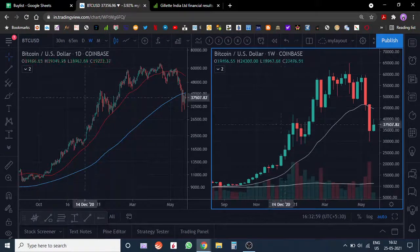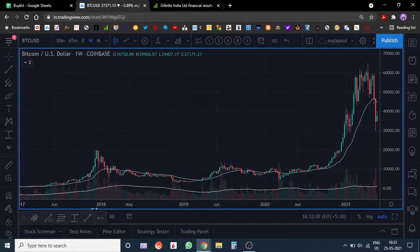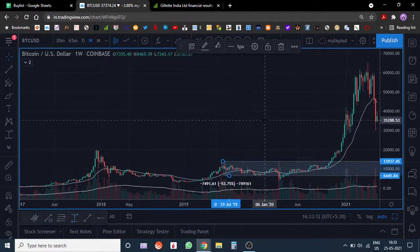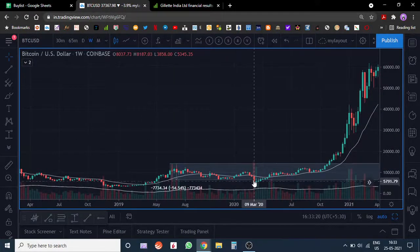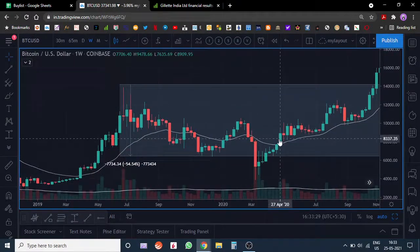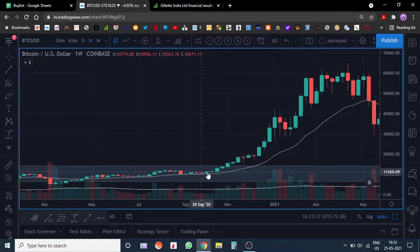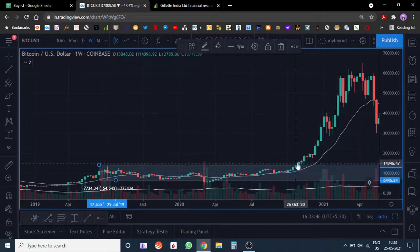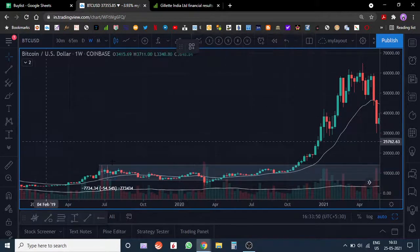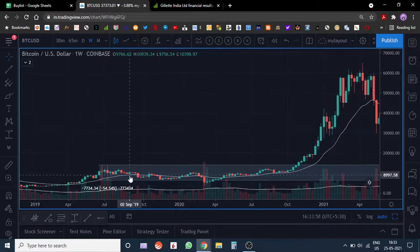On the weekly chart, this was the earlier base where Bitcoin was consolidating, and this was the COVID whiplash — there was a shakeout here and then it quickly came back into the base. Post that, the trading range became shorter and it broke out. It was trading in a 50% range since July 2019 and broke out around November 2020. The returns thereafter were around 200 to 300 percent.